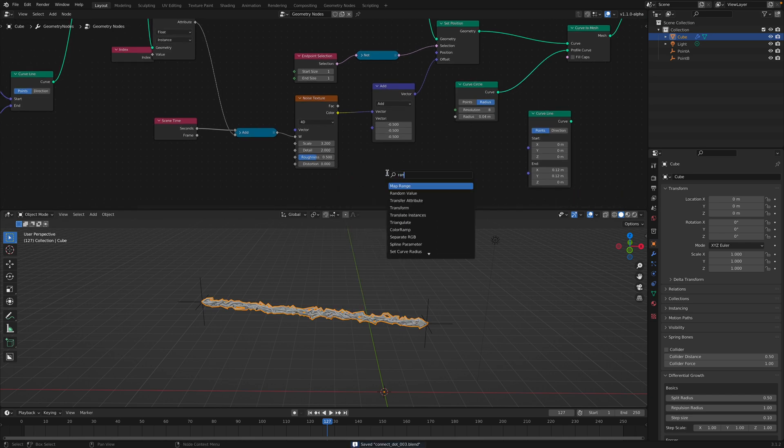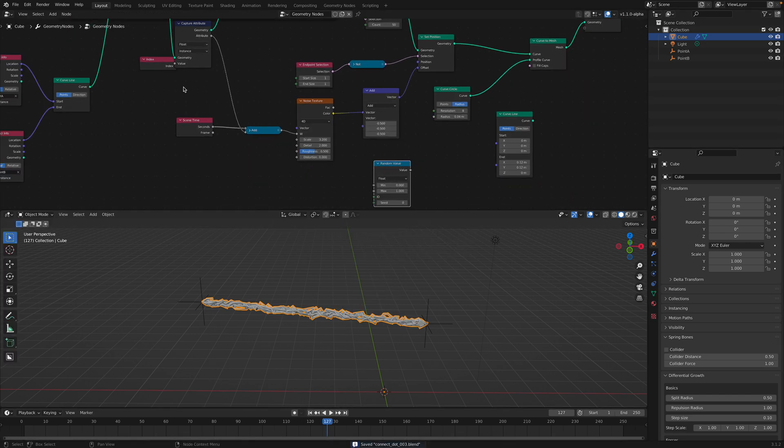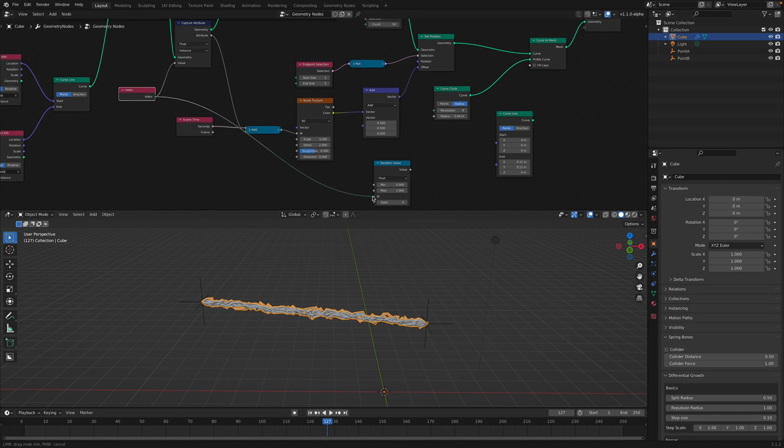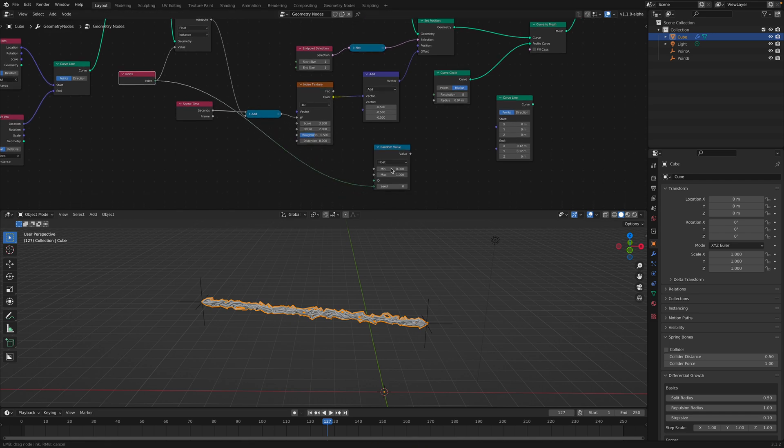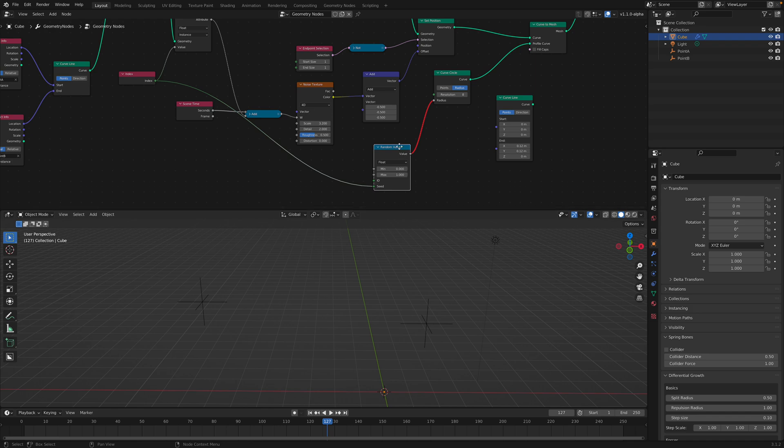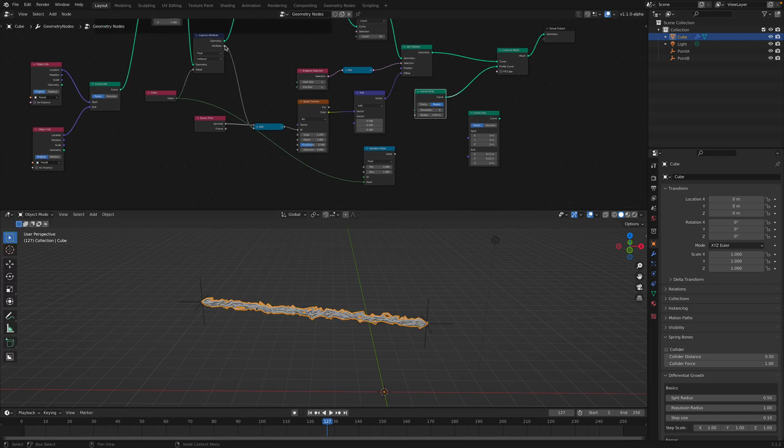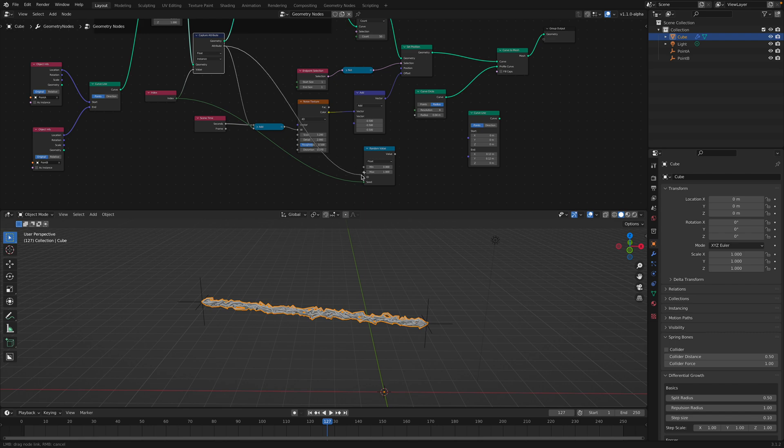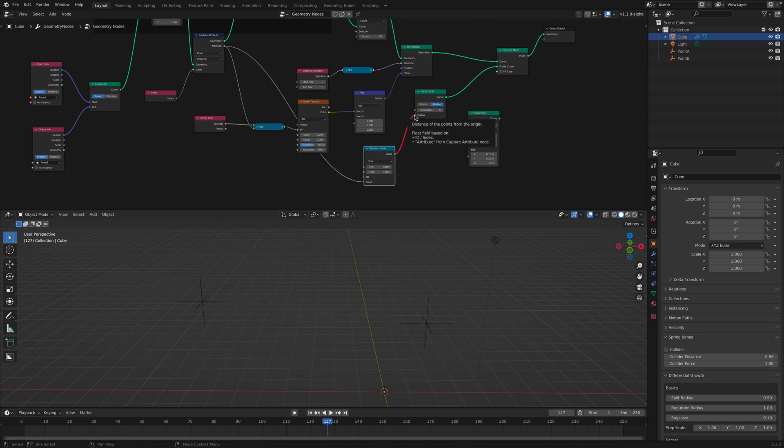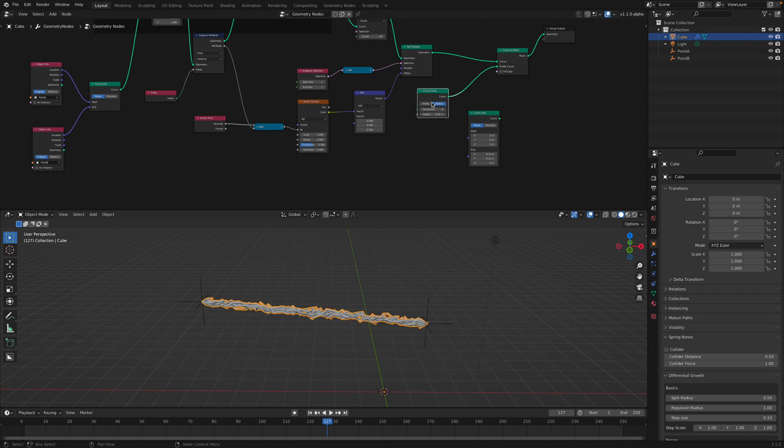With the same idea, we can also use random value based on this index seed plug into the radius. Oh yeah, this one doesn't seem to work. Okay, maybe. No, it doesn't like it.